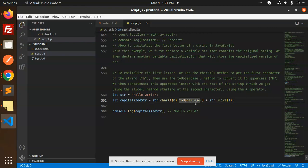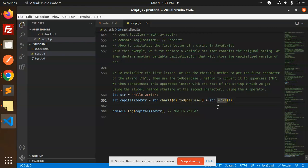After that, we concatenate the rest of the string which we get using the slice method. With the help of the slice method, we're going to get the rest of the string.